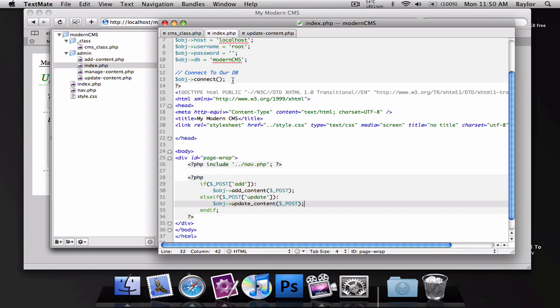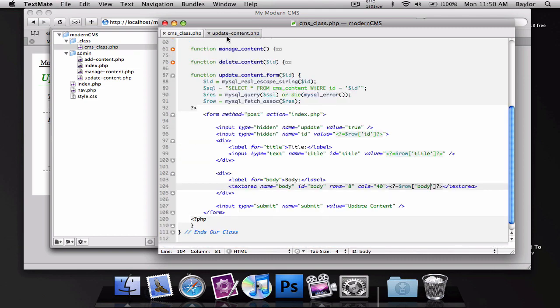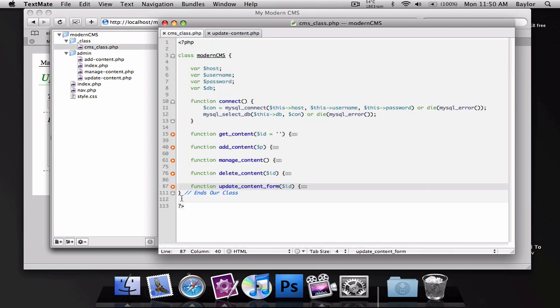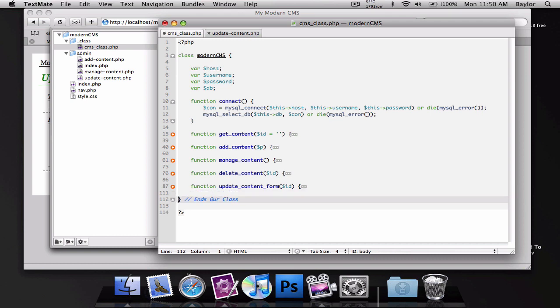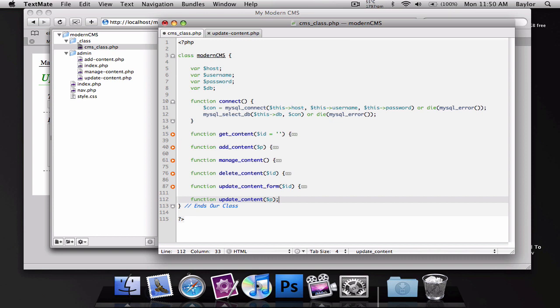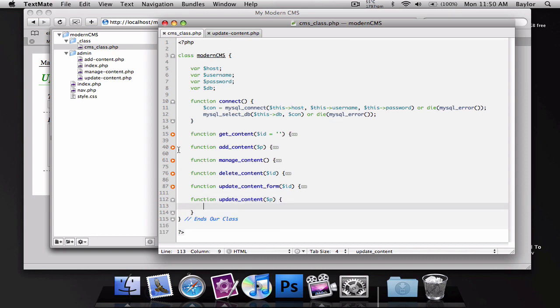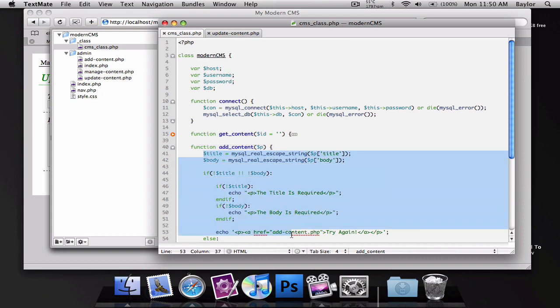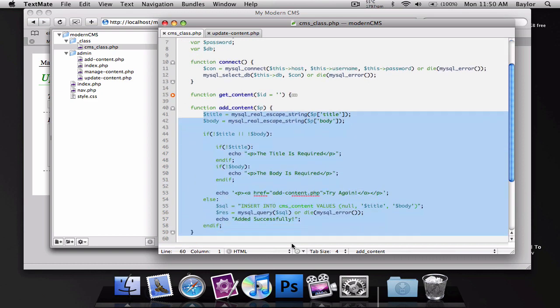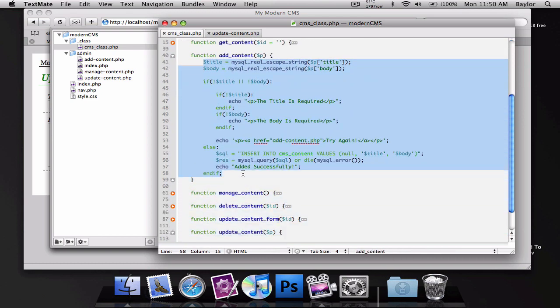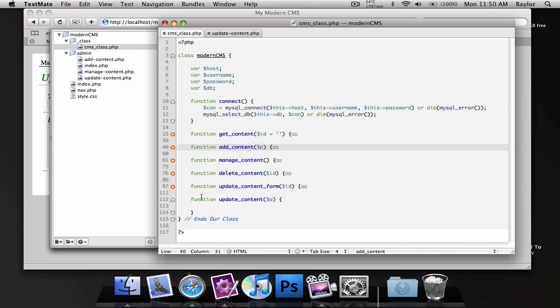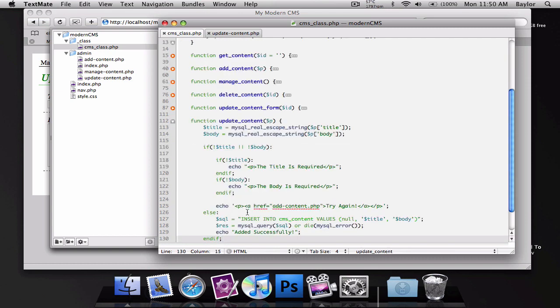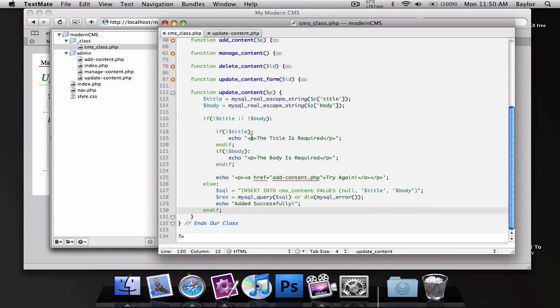Let's go ahead and create the class for our function for that. So this is the easy part because all we're doing is creating our function update content and posting our parameters to this. We'll go to add content and copy everything inside of this because it's almost the exact same thing. We're just going to change one line or actually a few lines.